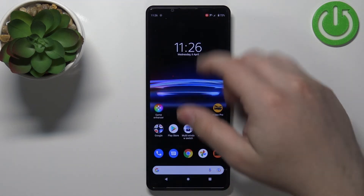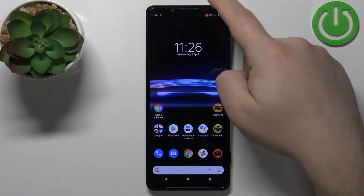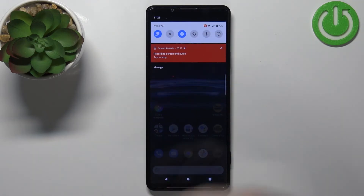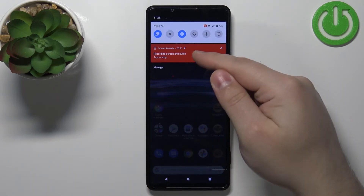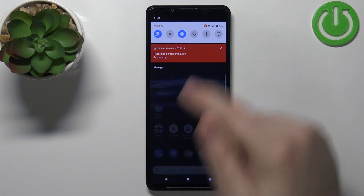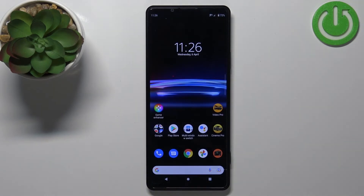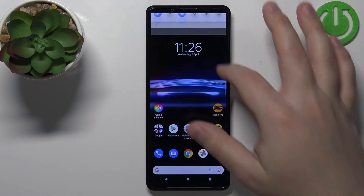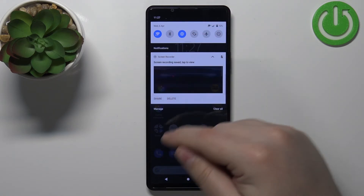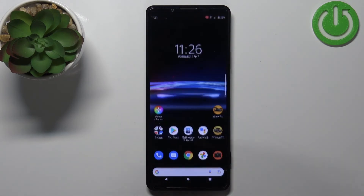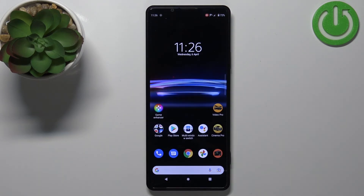Once you're done recording your video, you can open the notification panel and tap on the notification to stop the recording and save it. You will then get a notification that the recording was saved. You can tap on it to view it if you want.